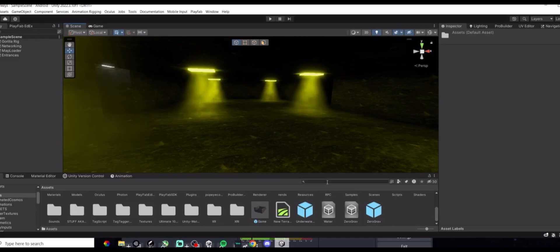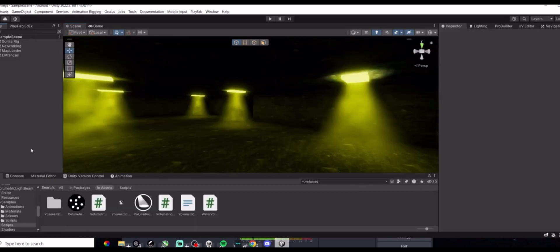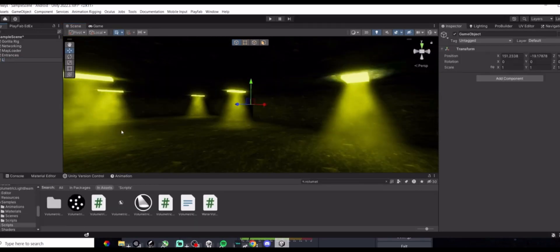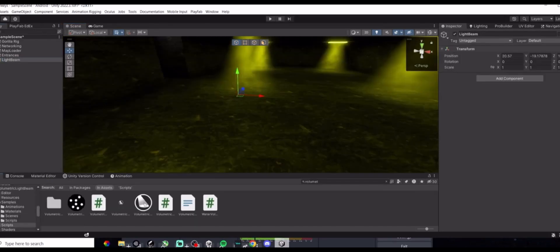Once you have it imported in, create an empty, call it light beam. Then, you want to, in your asset, stretch our volume with a T, then this will pop up.